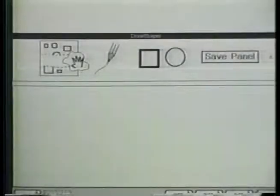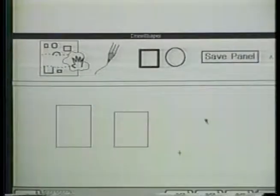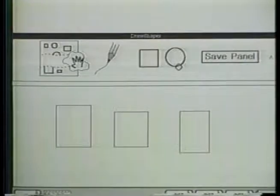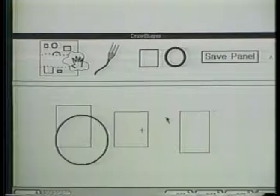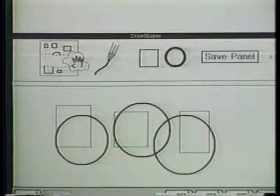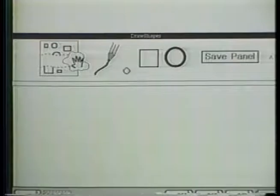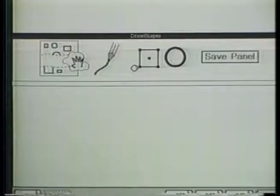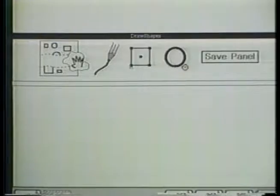This second window is running the same toy graphics application. This time, the control panel is a Gargoyle picture. The graphics application does not know which control panel it is using. The Gargoyle control panel uses graphical feedback to show changes in shape mode or stroke width. I can edit this control panel using familiar Gargoyle editor commands. I can save the modified control panel for future use.